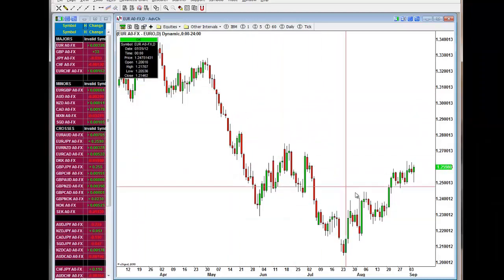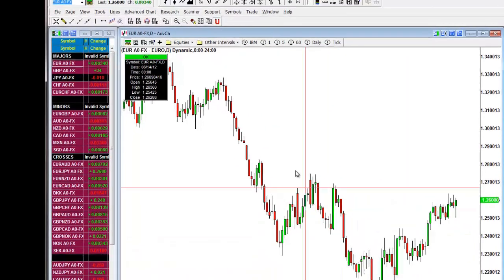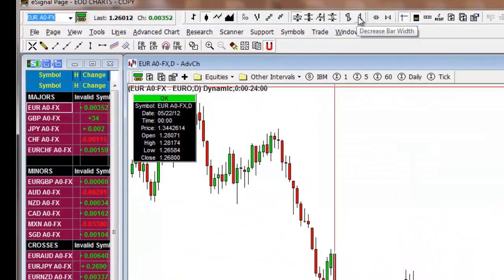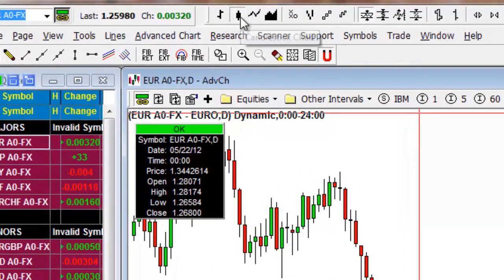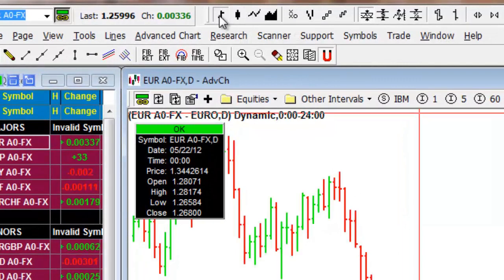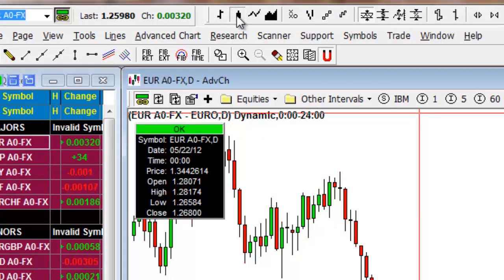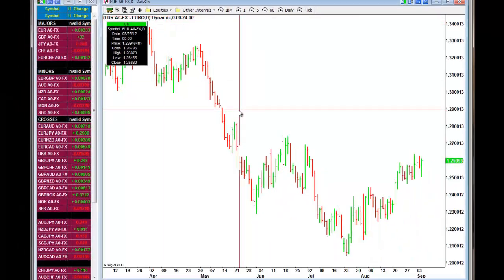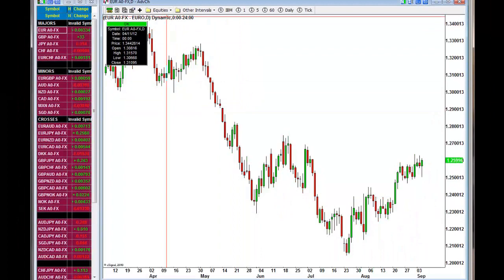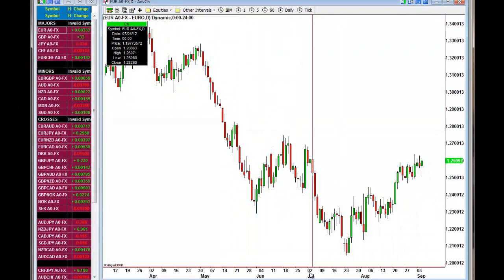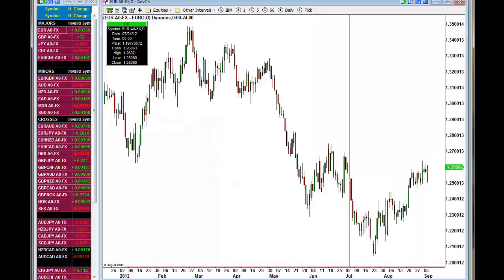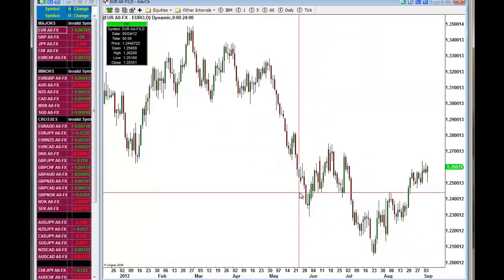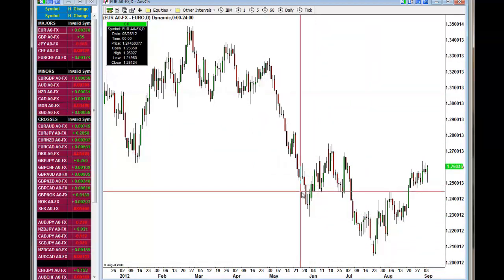If you want to change the candlesticks to OHLC bars, you can do that easily from the same Properties menu — toggle between candlesticks and OHLC bars depending on your preference. There's no right or wrong answer; it depends on what suits your eye. Personally, I use candlesticks because the patterns are a bit more lucid, but it's a very personal thing.